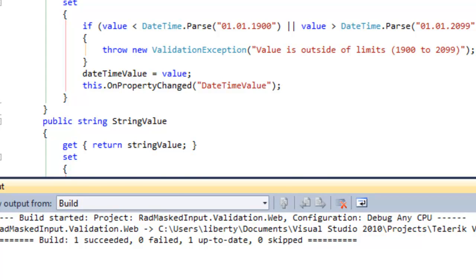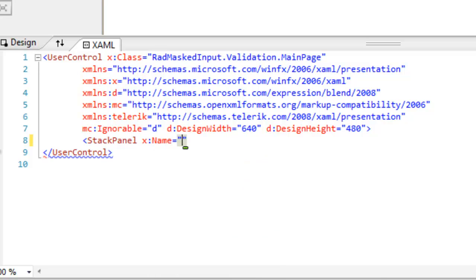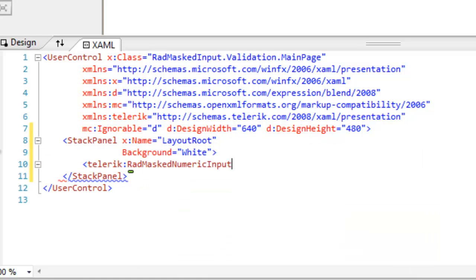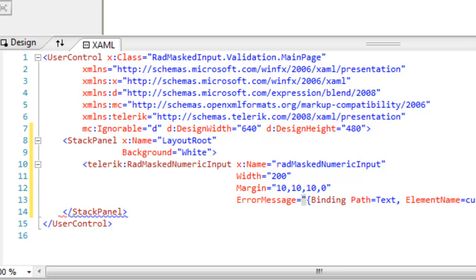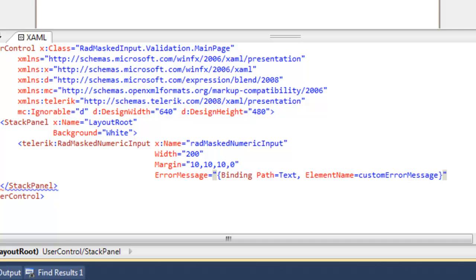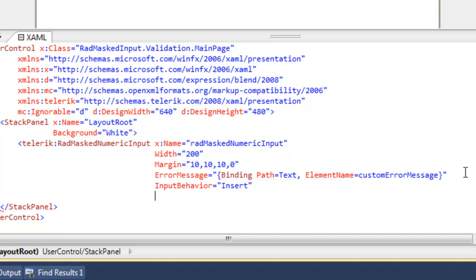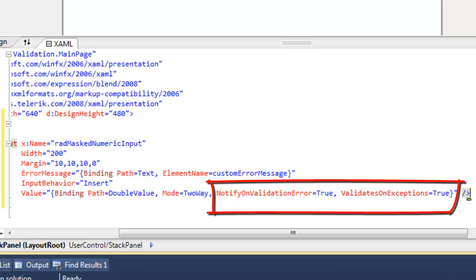With our view model in place, let's turn to MainPage.xaml. Give ourselves a little more room, remove the grid, and replace it with a stack panel. We'll name that LayoutRoot and give it a background of white. With our outer stack panel in place, we're ready to add a masked numeric input. Let's give that a name and set up its width and margin to position it appropriately. We're going to set the error message — notice we're binding, with the path equal to text and binding to an element named customErrorMessage. Our input behavior is insert — it can be insert or replace — and you can toggle between those at runtime with the insert key. Very importantly, we're going to set the value to bind to doubleValue with NotifyOnValidationError and ValidatesOnExceptions both set to true.